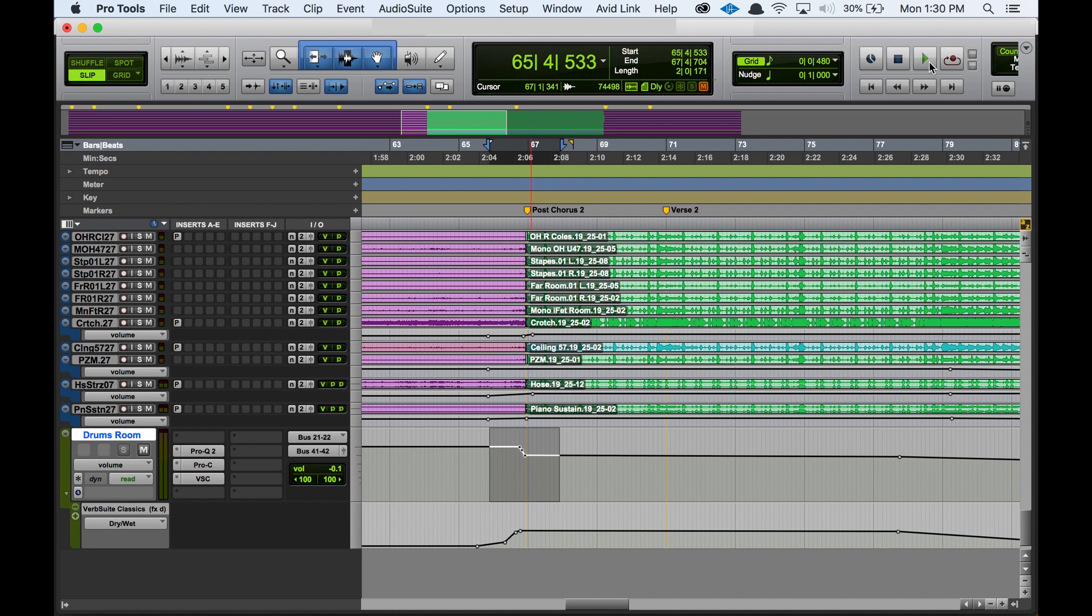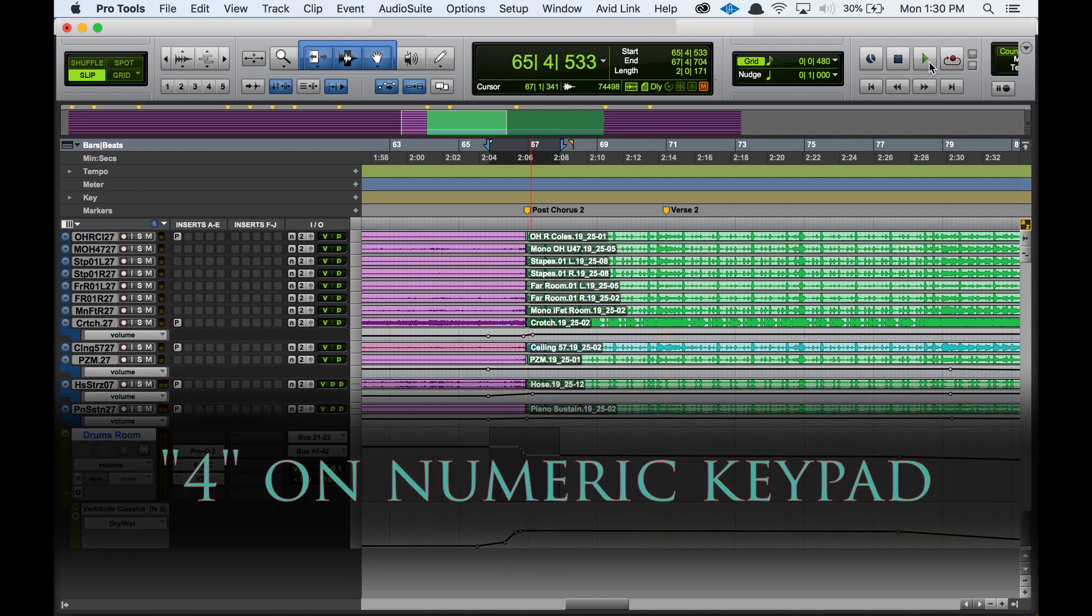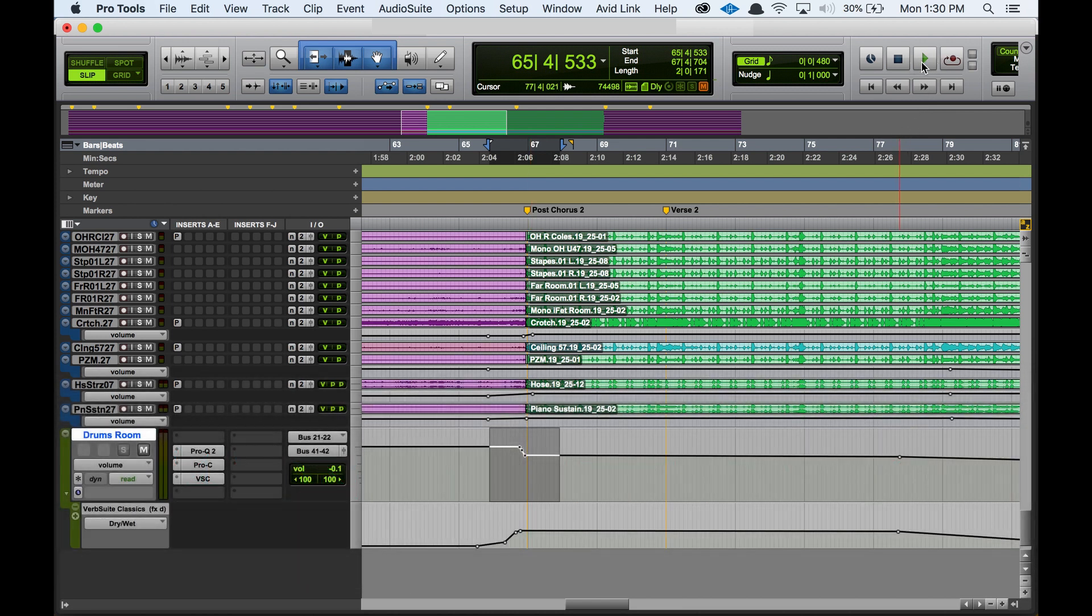And then maybe my favorite way to do it, it's the fastest way in my opinion. If you have a numeric keypad, you can just hit four on the numeric keypad. So I'm going to move my mouse away here, but check out this arrow here and I'm just going to hit four on my numeric keypad. So that's probably the fastest way, I think, to switch in and out of loop playback.